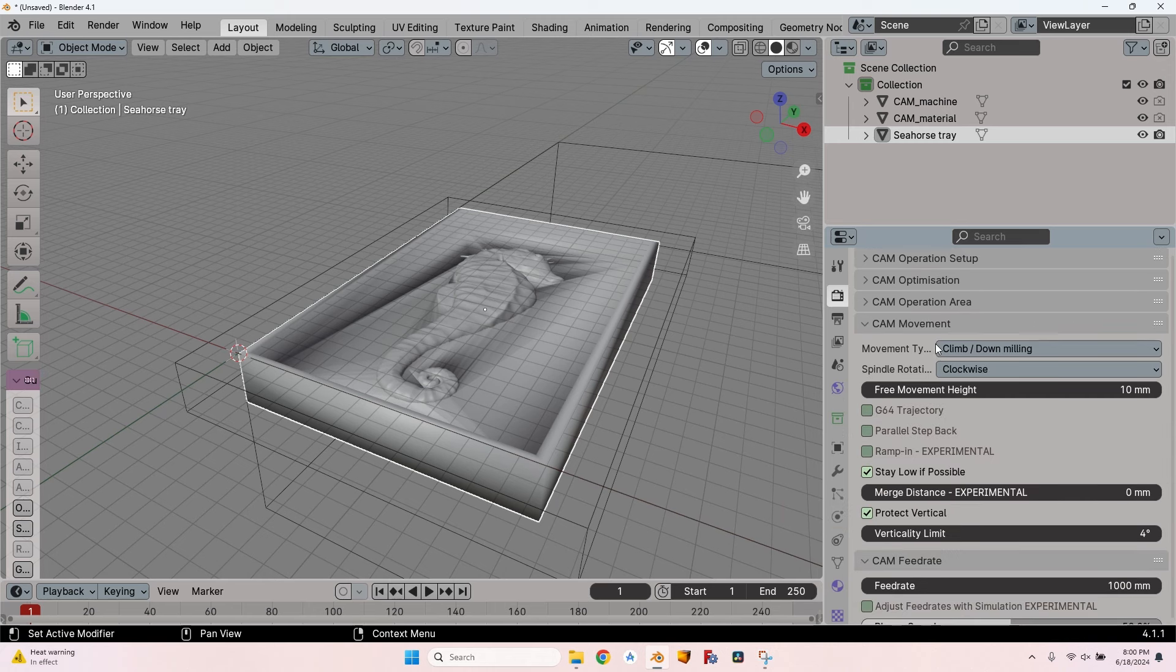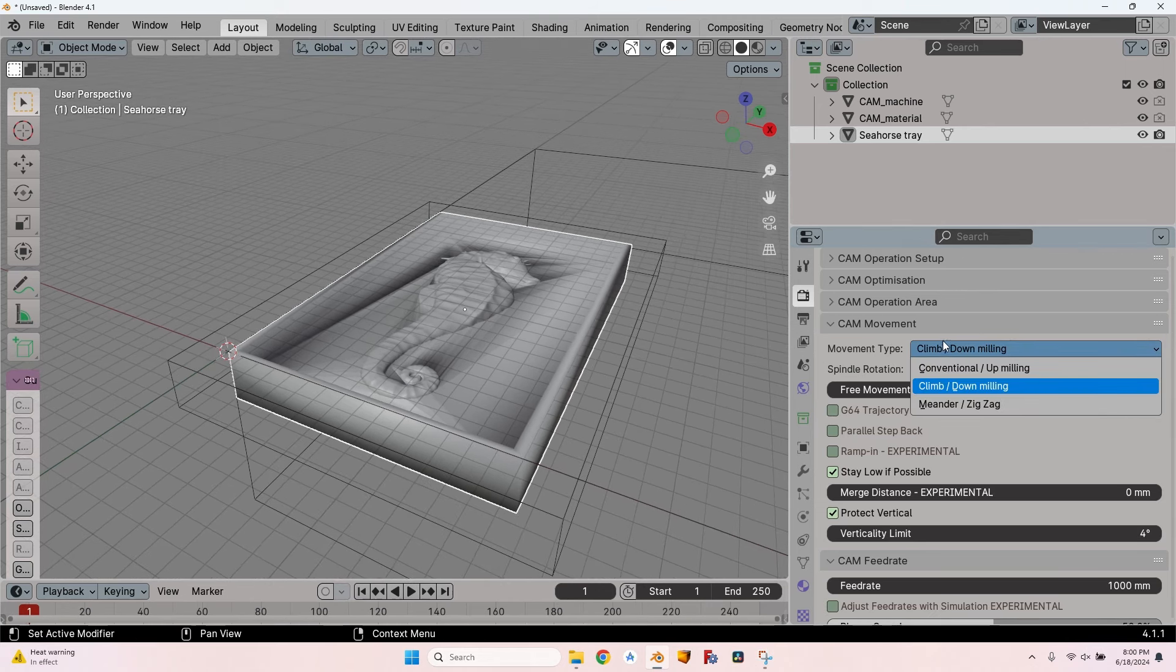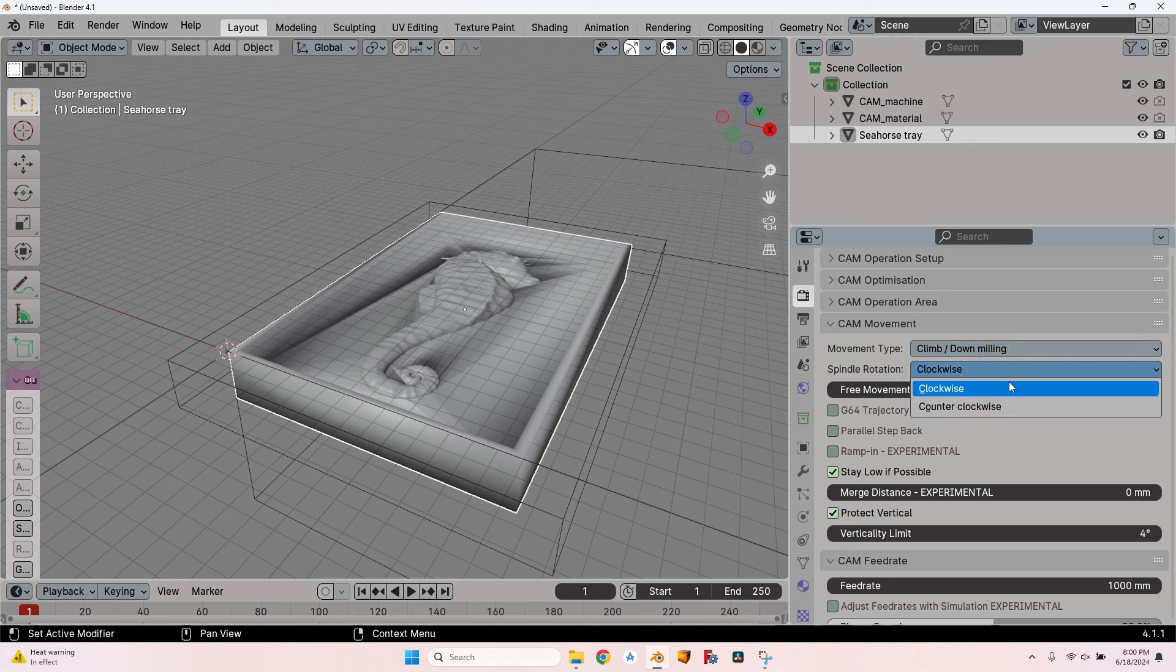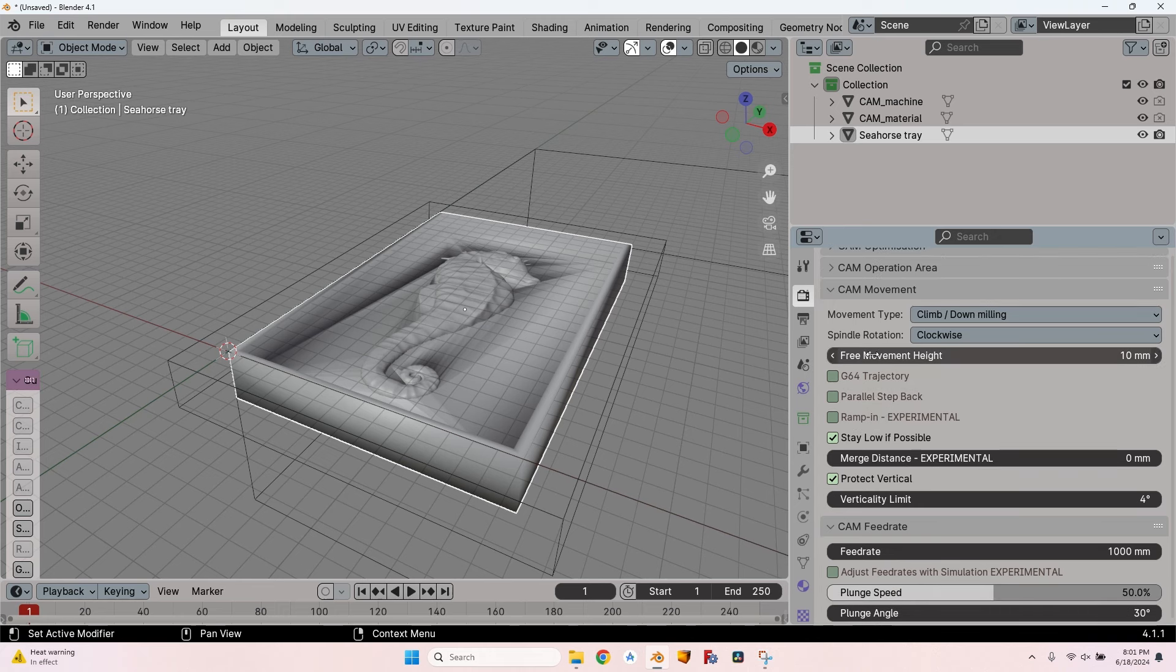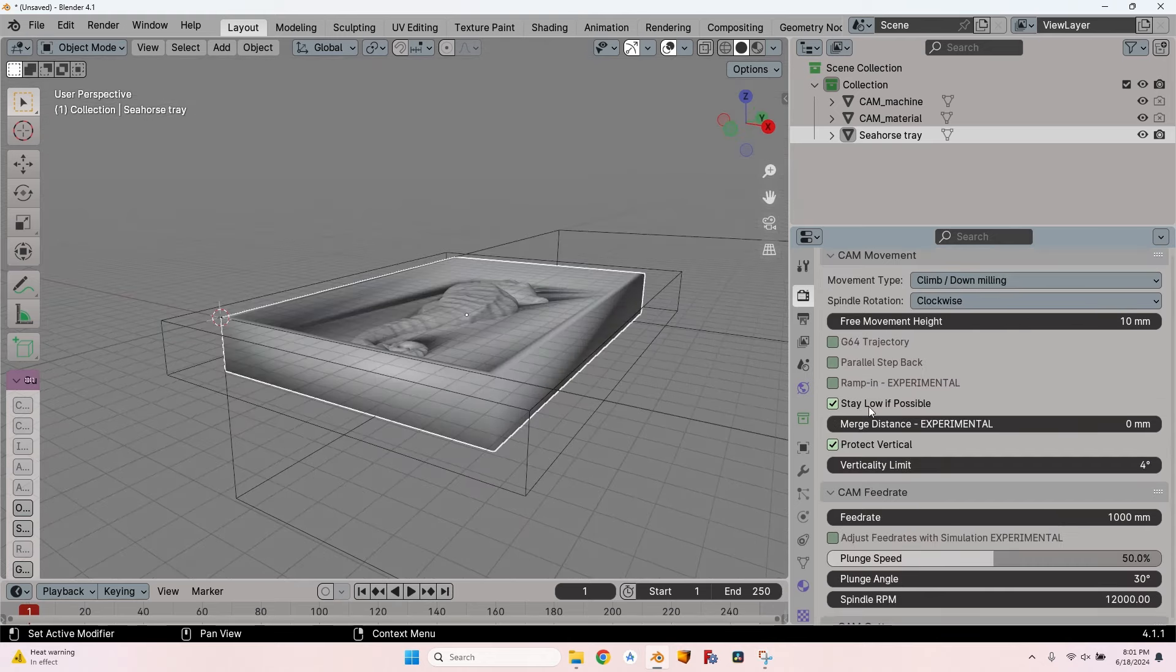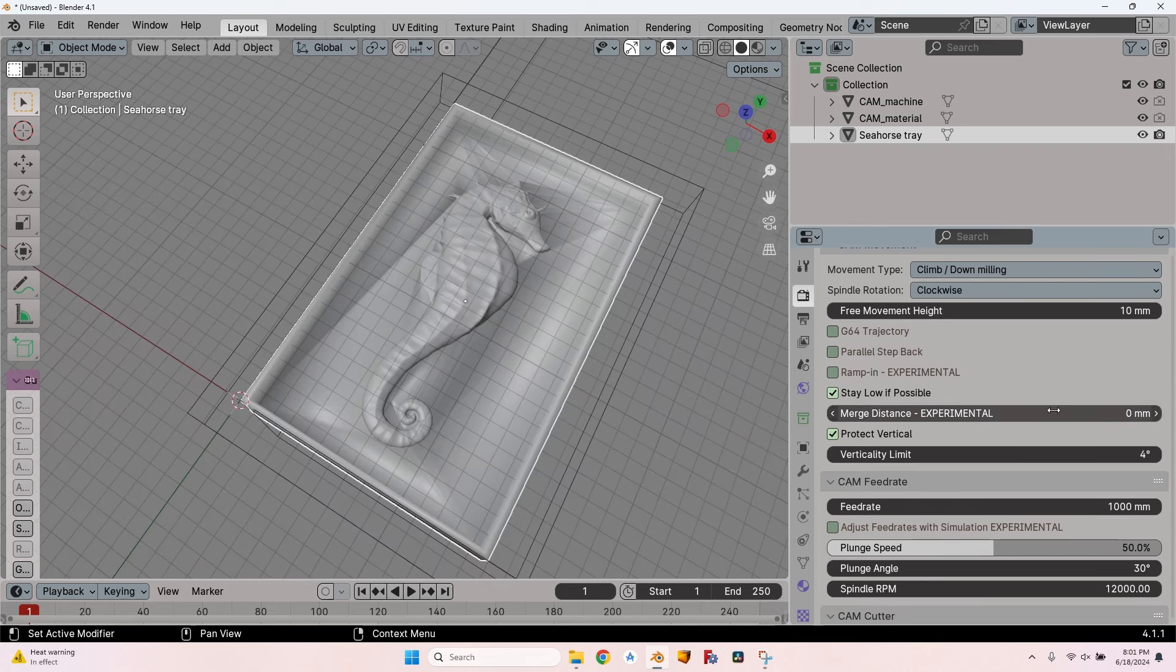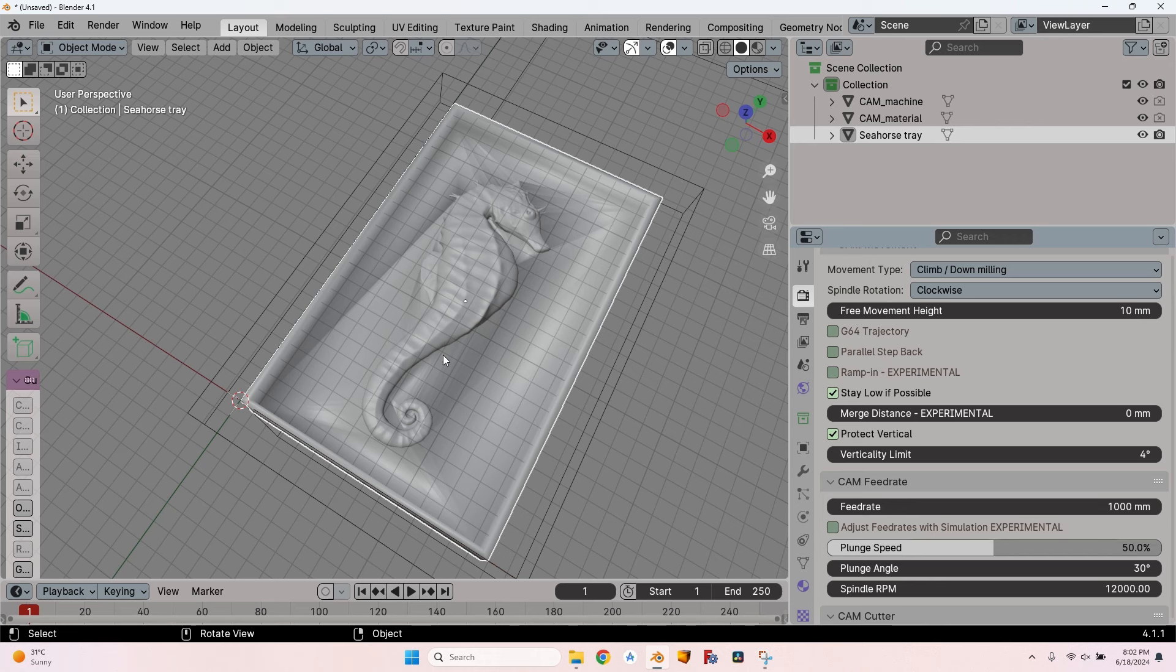Now going to the CAM movement, I have three types of movement: conventional up milling, climb down milling, and zigzag. The spindle rotation I have to set because depending on this it will move from one direction to the other or reverse. Here I have a free movement height setting which I already had in the CAM operation area. You can see they modify together. Stay low if possible is a very useful tool but is in experimental mode. I will leave the merge distance to zero because I've tried higher values. They work okay and reduce a lot of air time, but from time to time the cutter head would move through the belly of the seahorse and I don't want to see that.